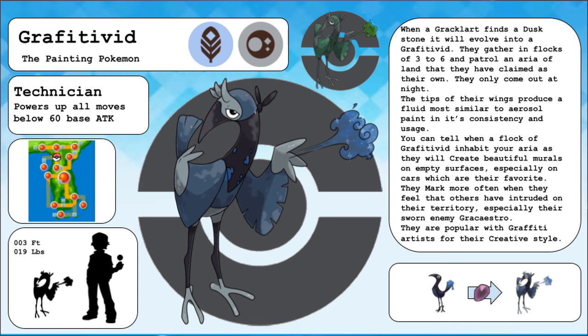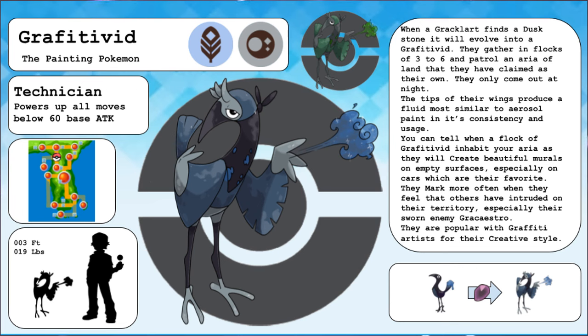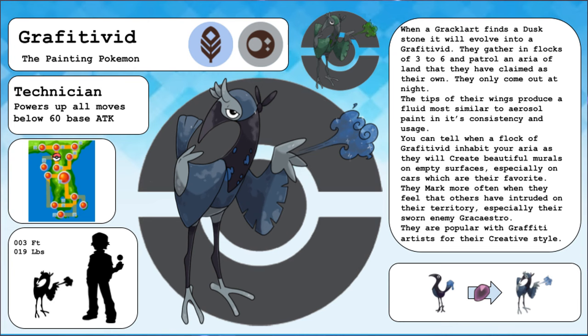Graffiti Vid, the painting Pokemon, and the evolved form of Gracolart. When a Gracolart finds a Duskstone, it will evolve into a Graffiti Vid. They gather in flocks of three to six and patrol an area of land that they have claimed as their own. They only come out at night. The tips of their wings produce a fluid most similar to aerosol paint in its consistency and usage. You can tell when a flock of Graffiti Vid inhabit your area as they will create beautiful murals on empty surfaces, especially on cars, which are their favorite. They mark more often when they feel that others have intruded on their territory, especially their sworn enemy, Grecastro. They are more popular with graffiti artists for their creative style.